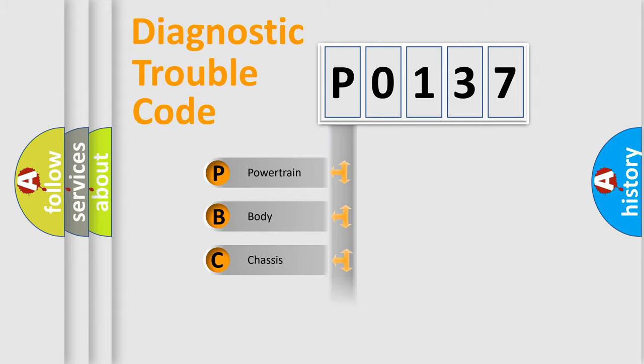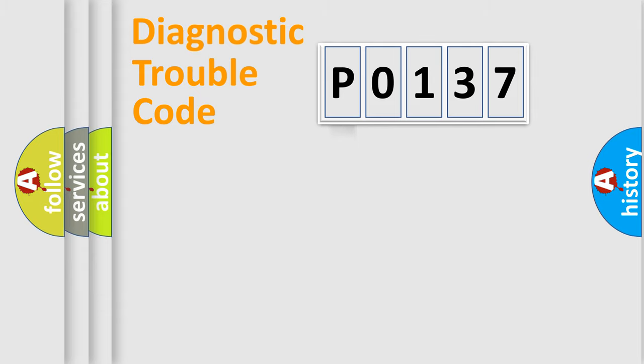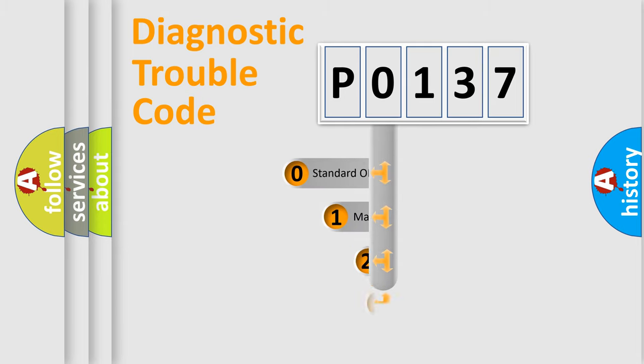Powertrain, Body, Chassis, Network. This distribution is defined in the first character code.